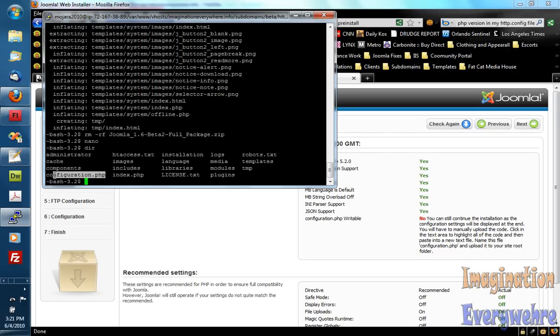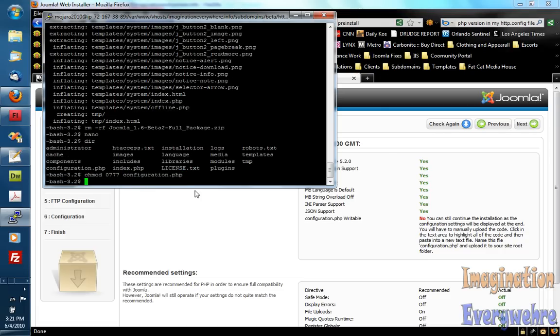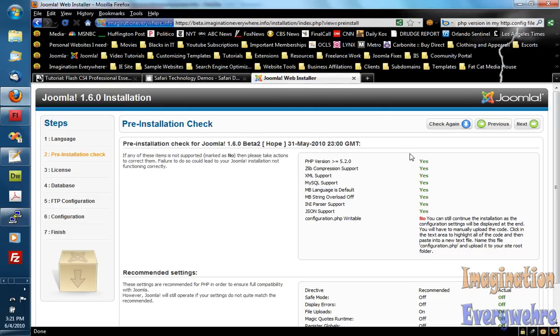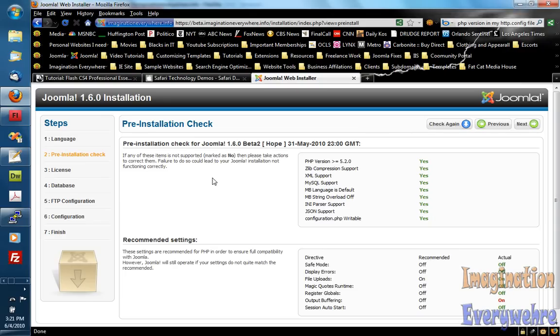So we want to go ahead and highlight that because we want it to be writable. So we go CHMOD 0777. And then bam that's writable. And then if we go and come back over here and pre-installation check again. We're ready to go. As you can see. So let's go to the next step.